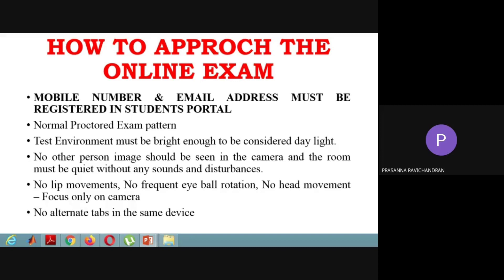If you look at a different device or use an alternate tab, it will be detected. If you switch to an alternate tab, the test will automatically close.